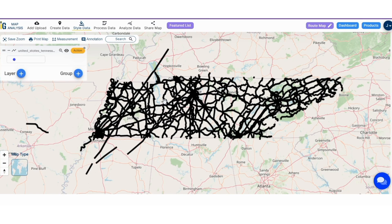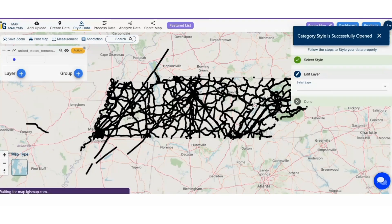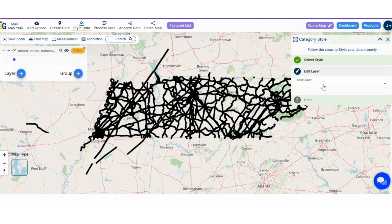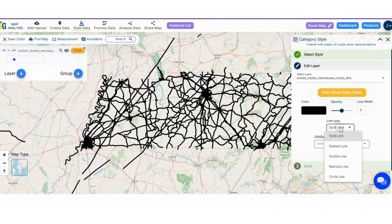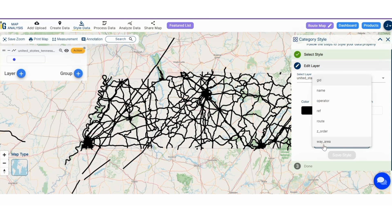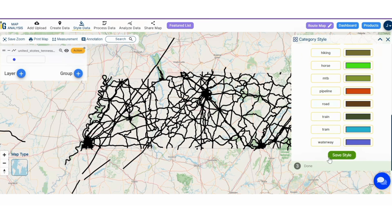Step 2: Let's add thematic styling to differentiate roads and highways. Click on the style data button, then click category style. Here you have to select your required layer, line type, and attribute node. You can also change the color and click on the save style button.